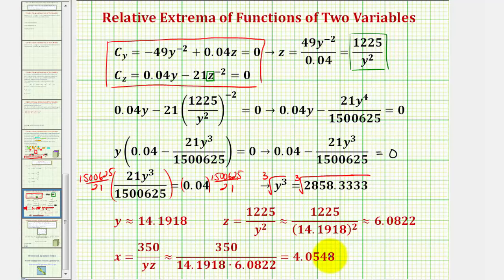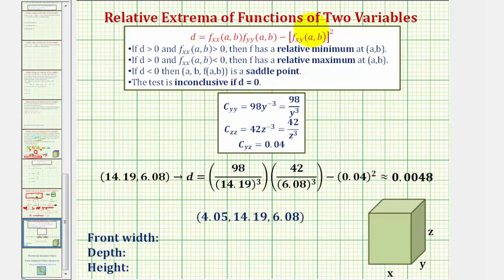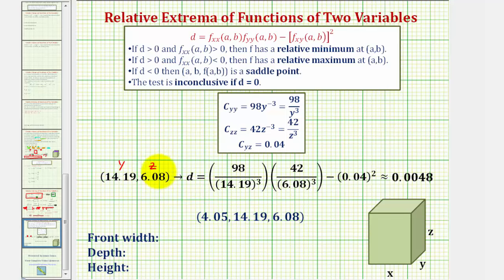Because we only have one critical point, we can probably assume this point is going to minimize the cost function, but to verify we'll use the critical point and the second order partial derivatives. We'll use the formula for D and the values of the second order partial derivatives to determine whether we have a relative max or min at this critical point, where y is approximately 14.19 and z is approximately 6.08. Here are the second order partials we found earlier, and we'll be substituting these values for y and z into them.